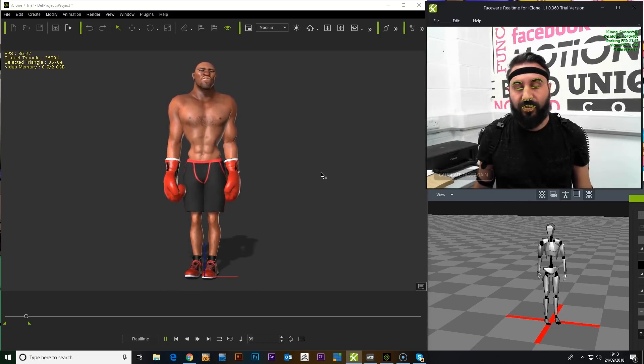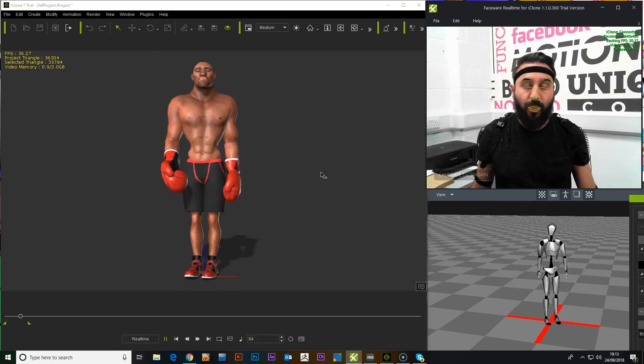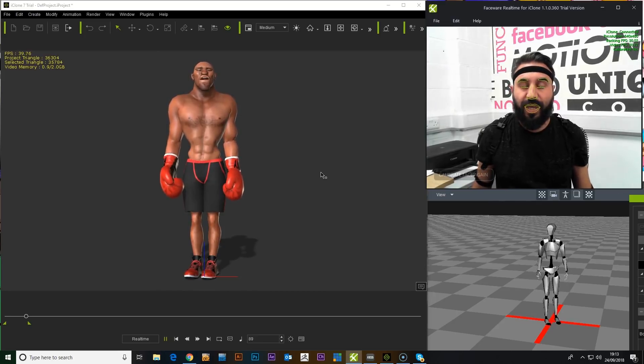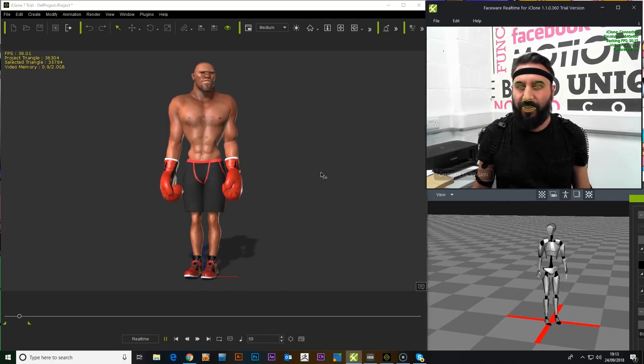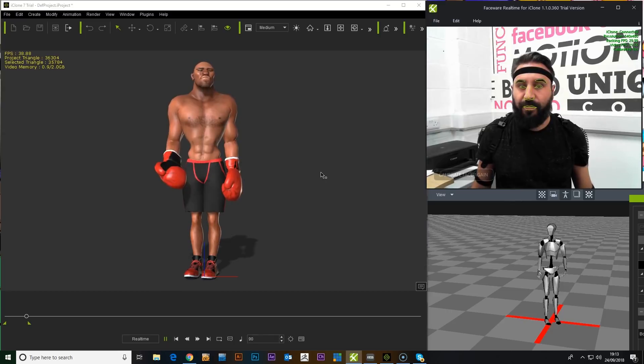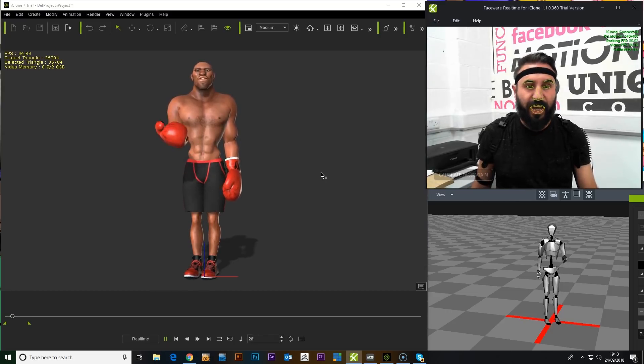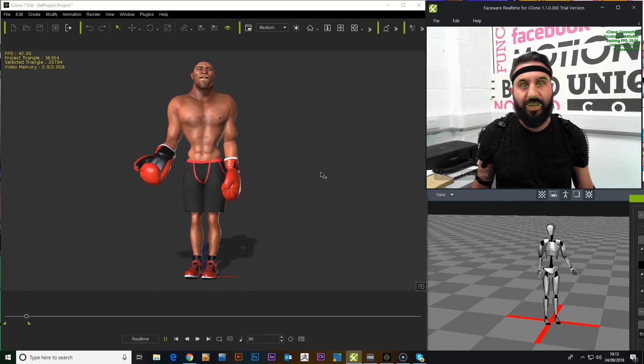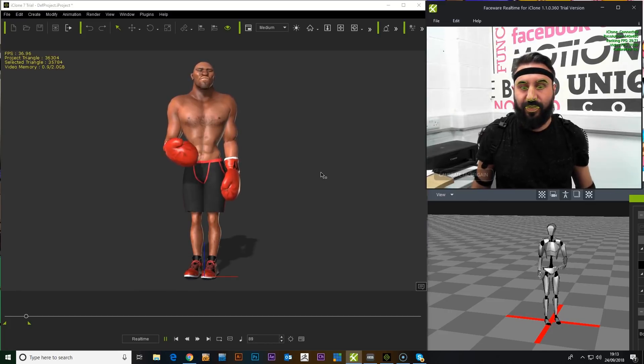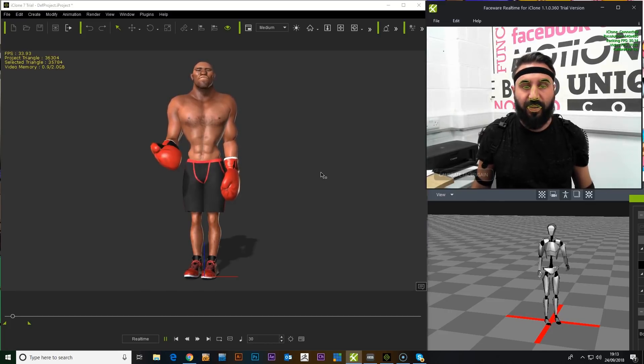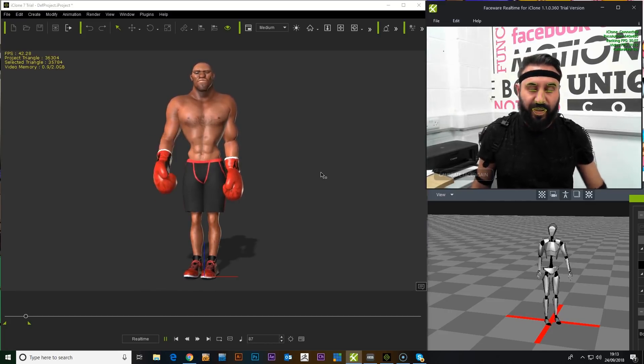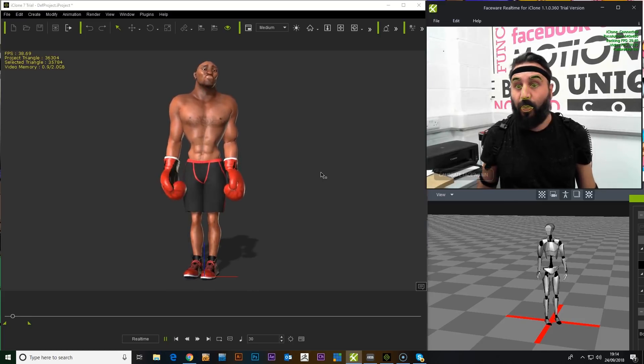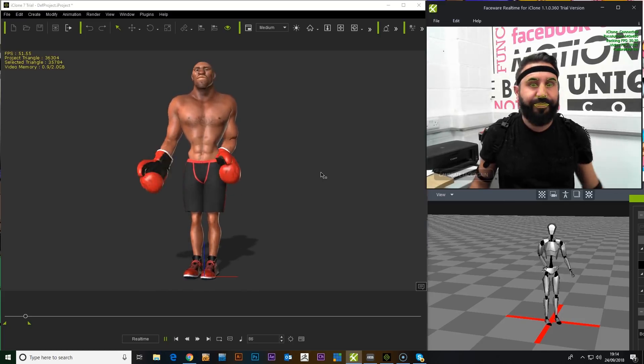Or what's coming out soon is the iClone Character Creator 3, which has a GoZ plugin, which looks amazing really. So you can use characters like this, send them to GoZ, customize it as much as you want, add clothing. So I'm very excited about seeing what we can do with that.